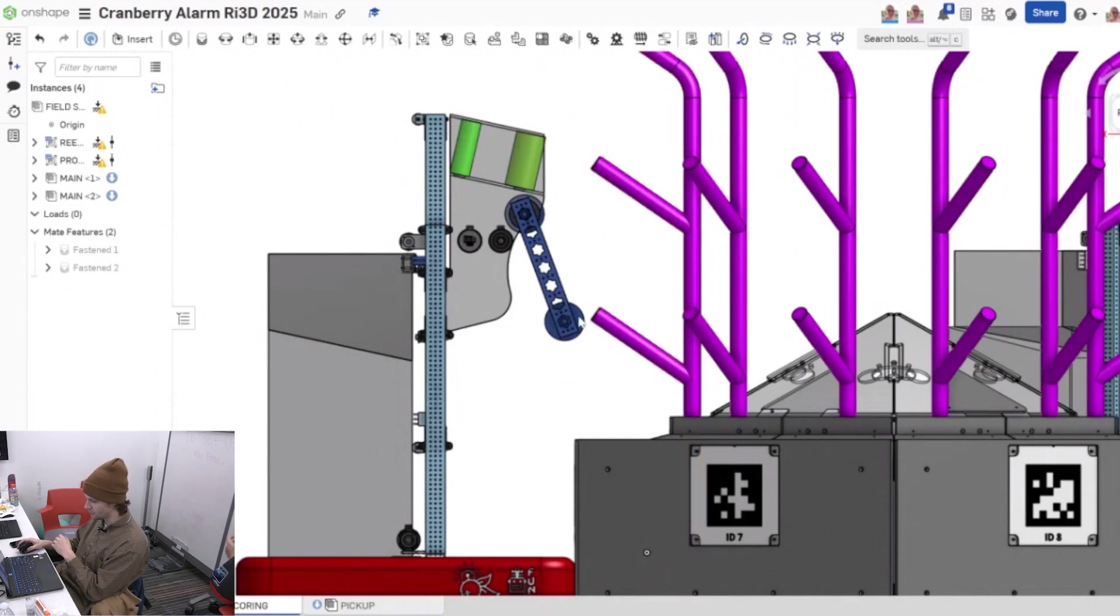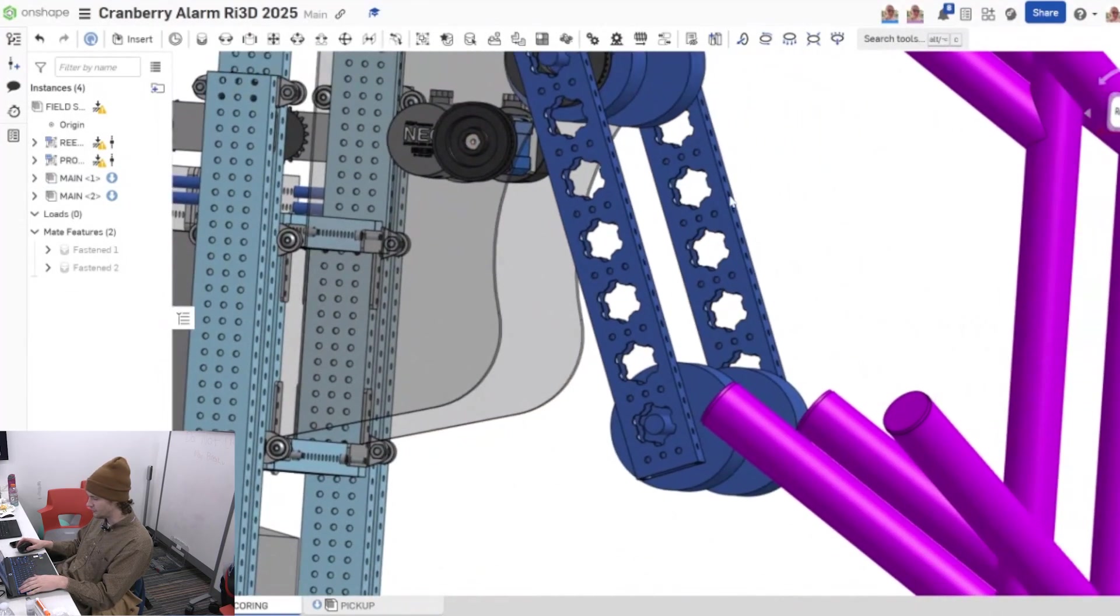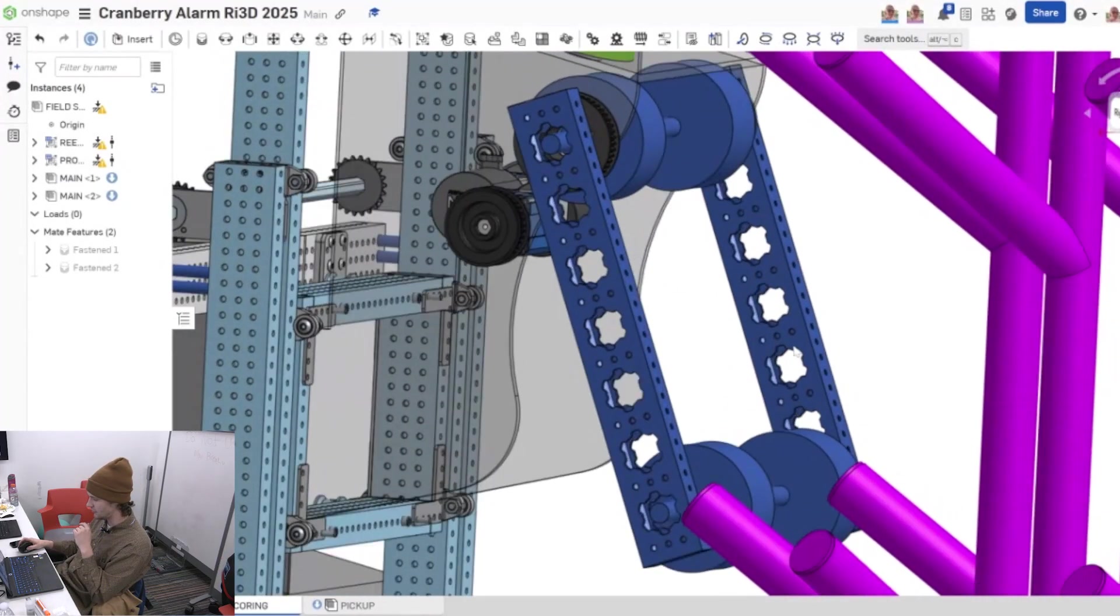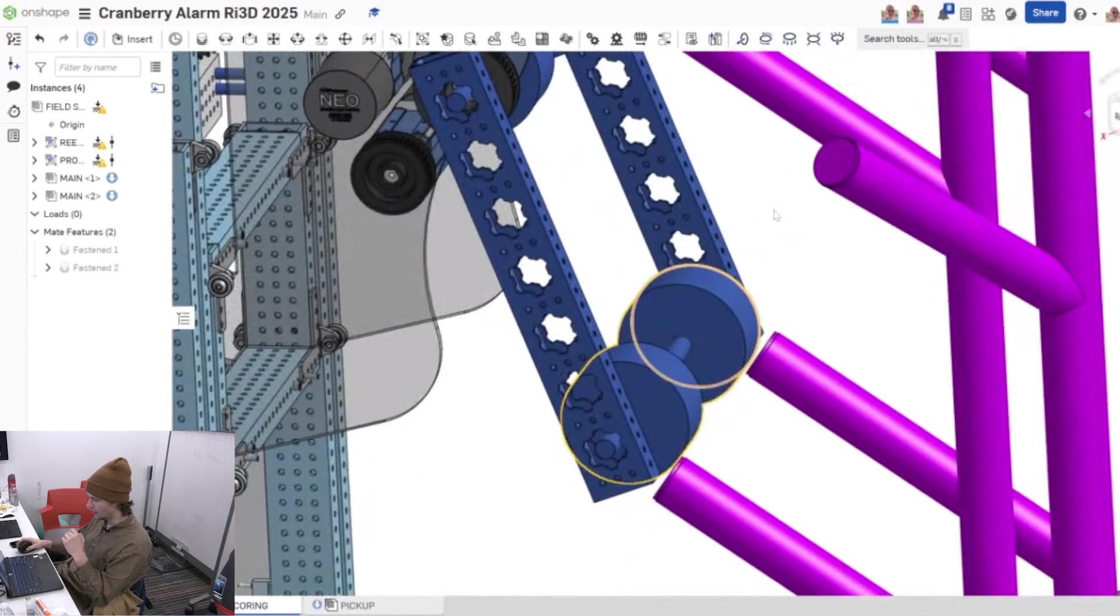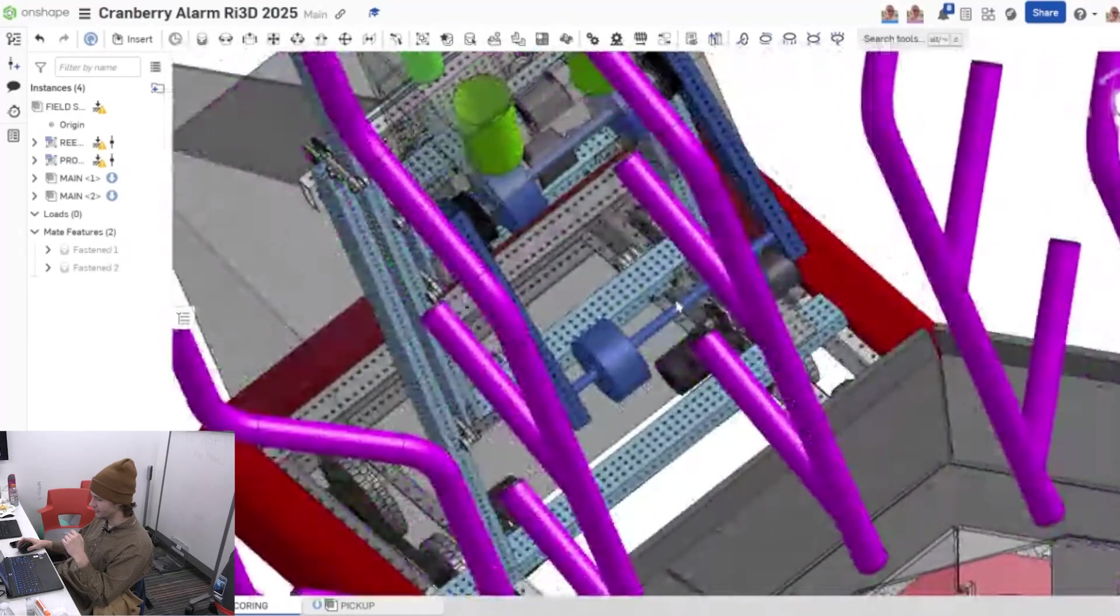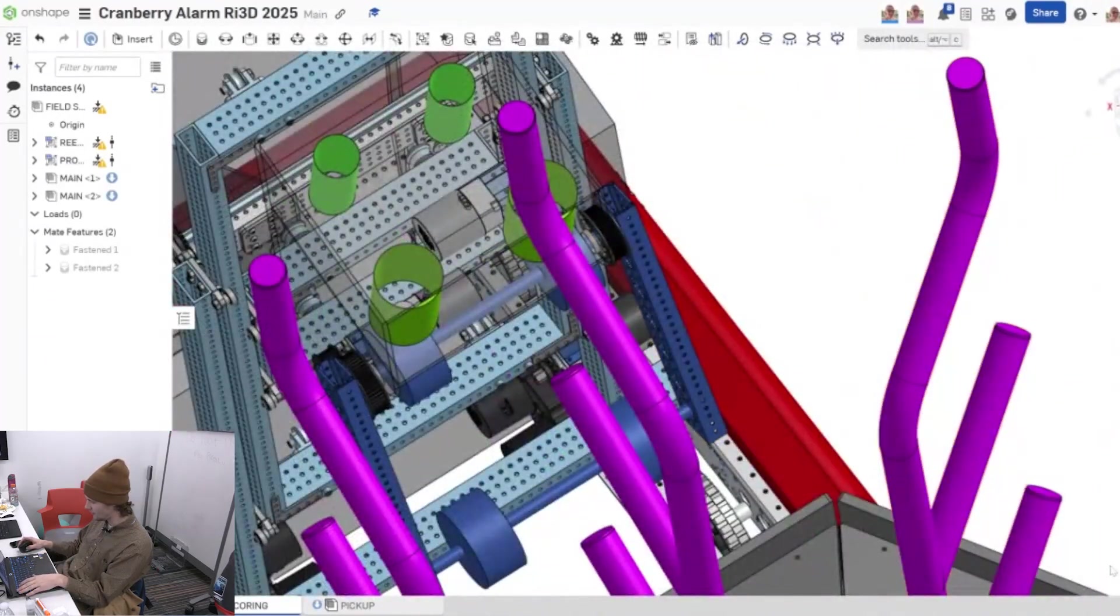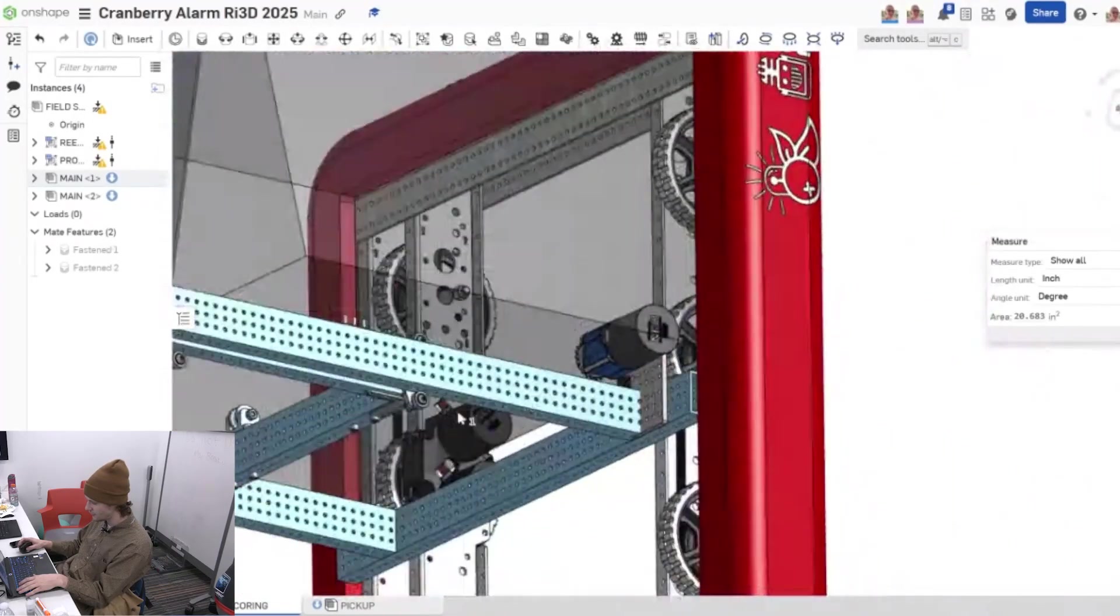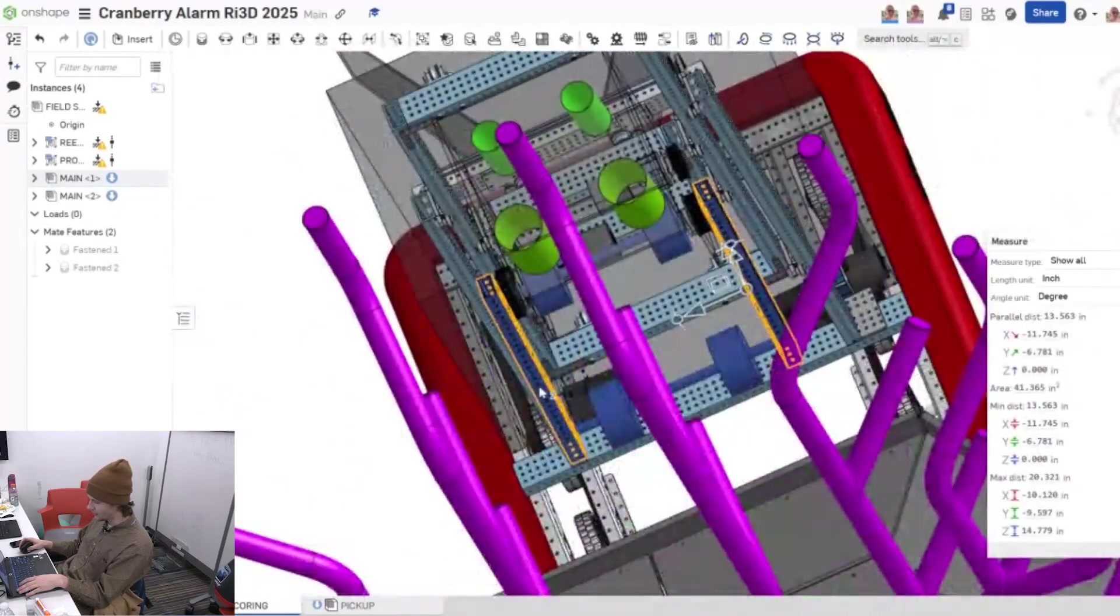So if we're at this position, what we're going to do is these top wheels right here are going to be fixed so they will not be spinning. And these bottom wheels will be actively pulling the algae out. What that will hopefully do is as we move up it'll pull it into this little area right here. This area is not as wide as the algae. This gap right here I believe is right around 13 inches as of right now, maybe 13 and a half. So it's not quite as wide as the algae. Yeah, right around 13 and a half.